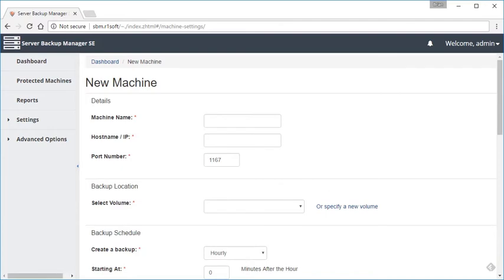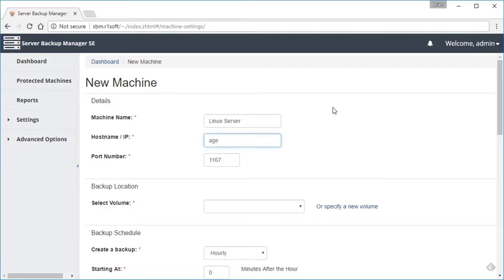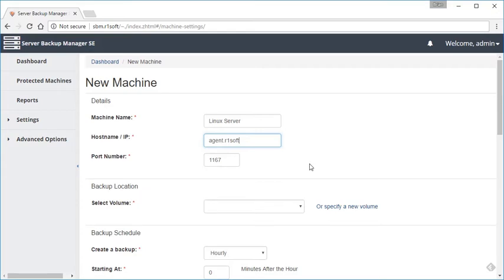Now we're on the new machine page. We're going to go ahead and provide some details for the server that we're going to back up. At the top we're just going to give it a simple name. Any name will do. I'm just going to type in Linux server. Then we'll do the unique host name or IP address. Now the port number—that's 1167 by default. That's where our service is listening for requests for the backups. That does not need to be changed unless there was some specific reason that you had to change it on the agent side.